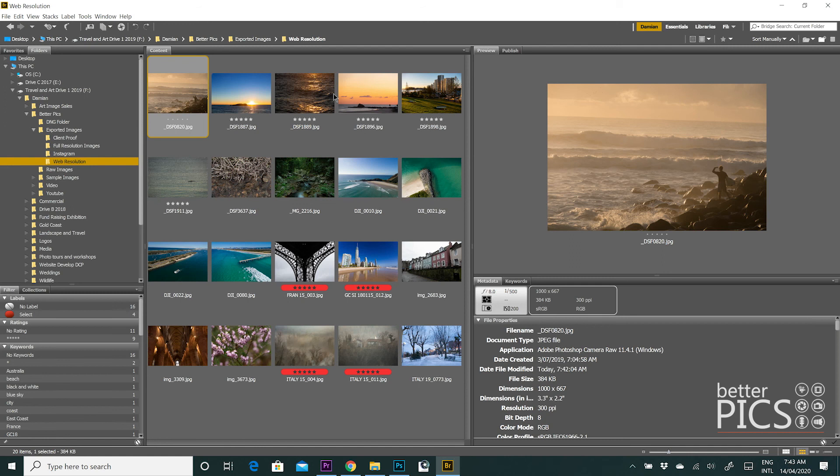So that's the process for saving out of Adobe Camera Raw. As always, there's plenty of options. Make sure you choose the ones specific to your needs. And you should be good to go. Hope this has been helpful. And thanks again for stopping by. Look forward to seeing you in the future. And take care.